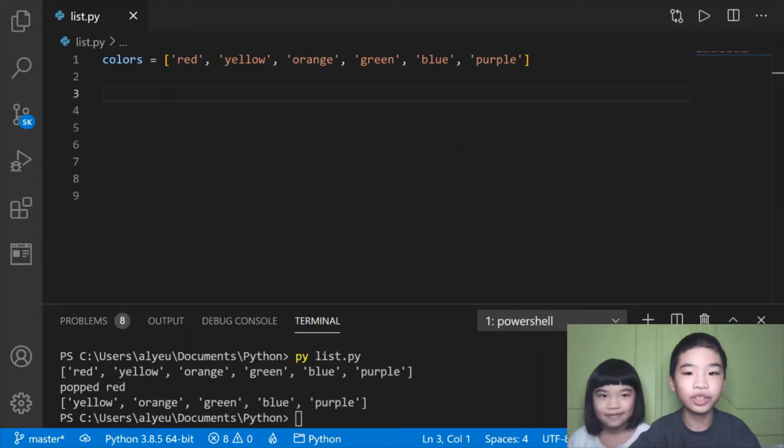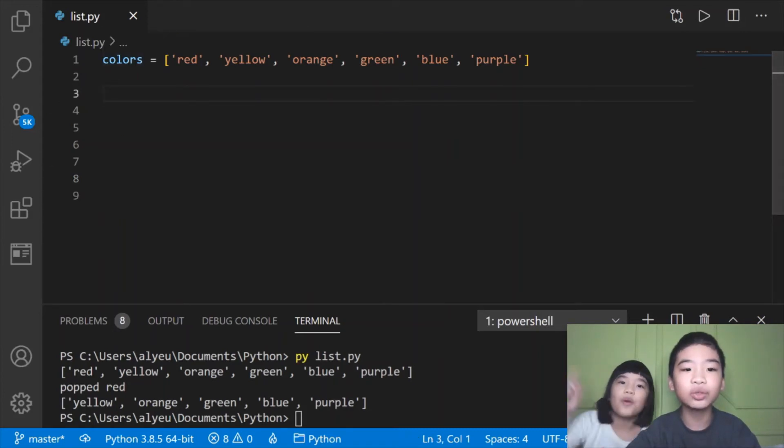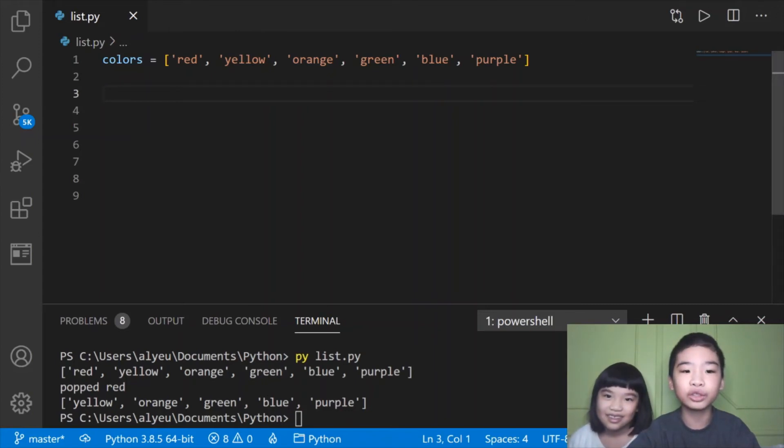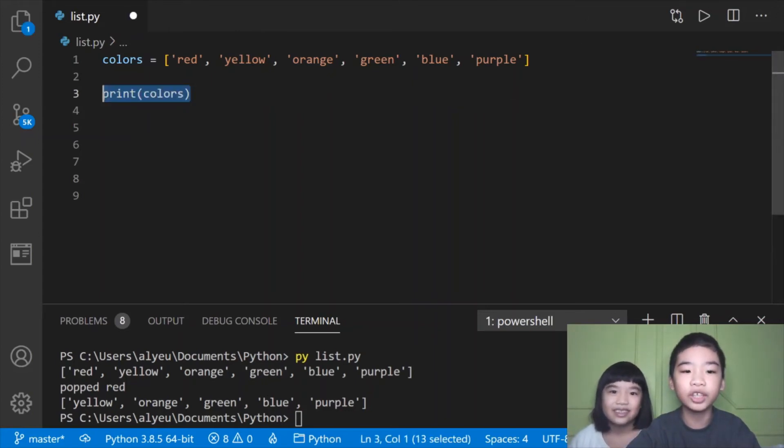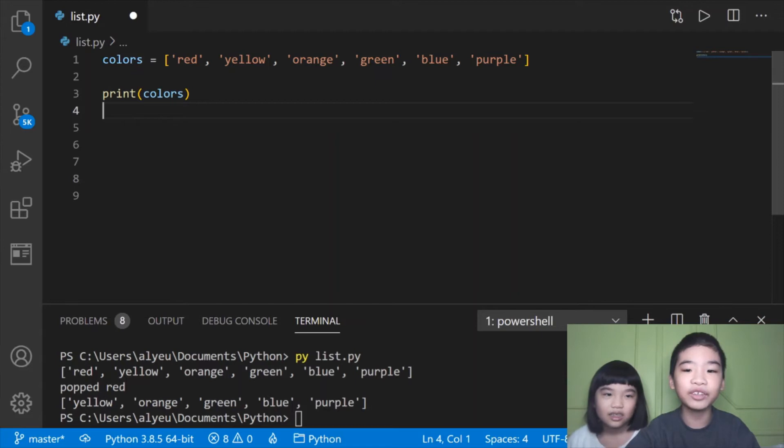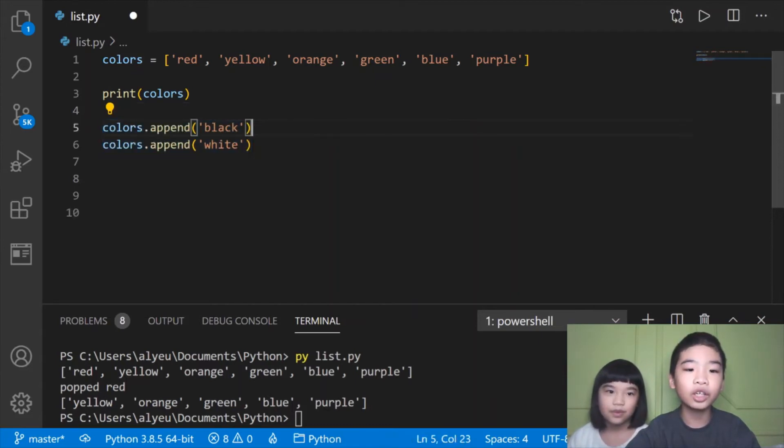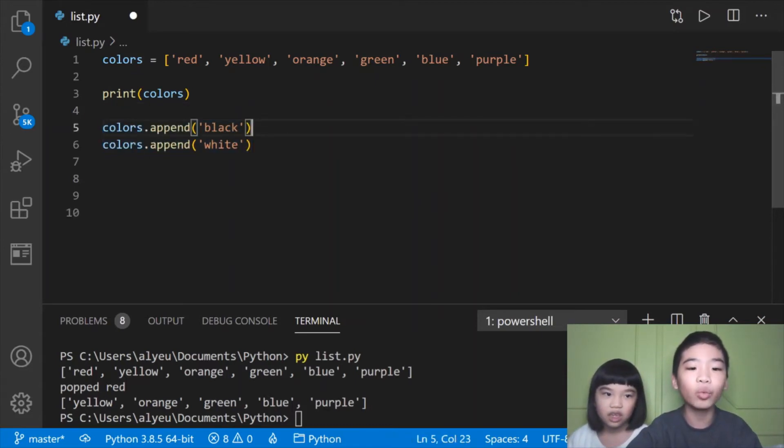Next we're going to keep using our colors list. We're going to always use the colors list throughout all our programs today. Next we're going to print colors again, print the original list. Then colors.append black and colors.append white.